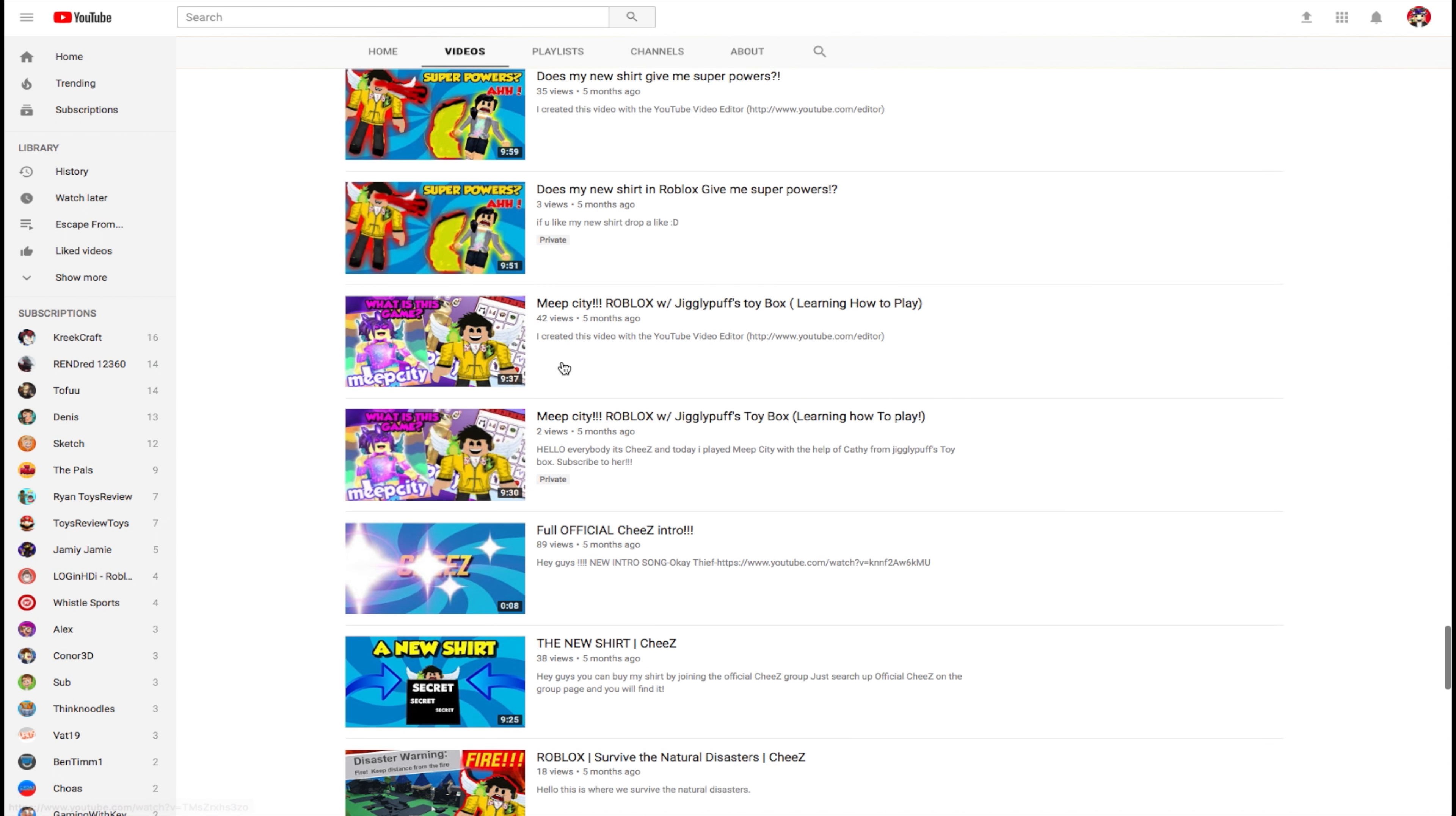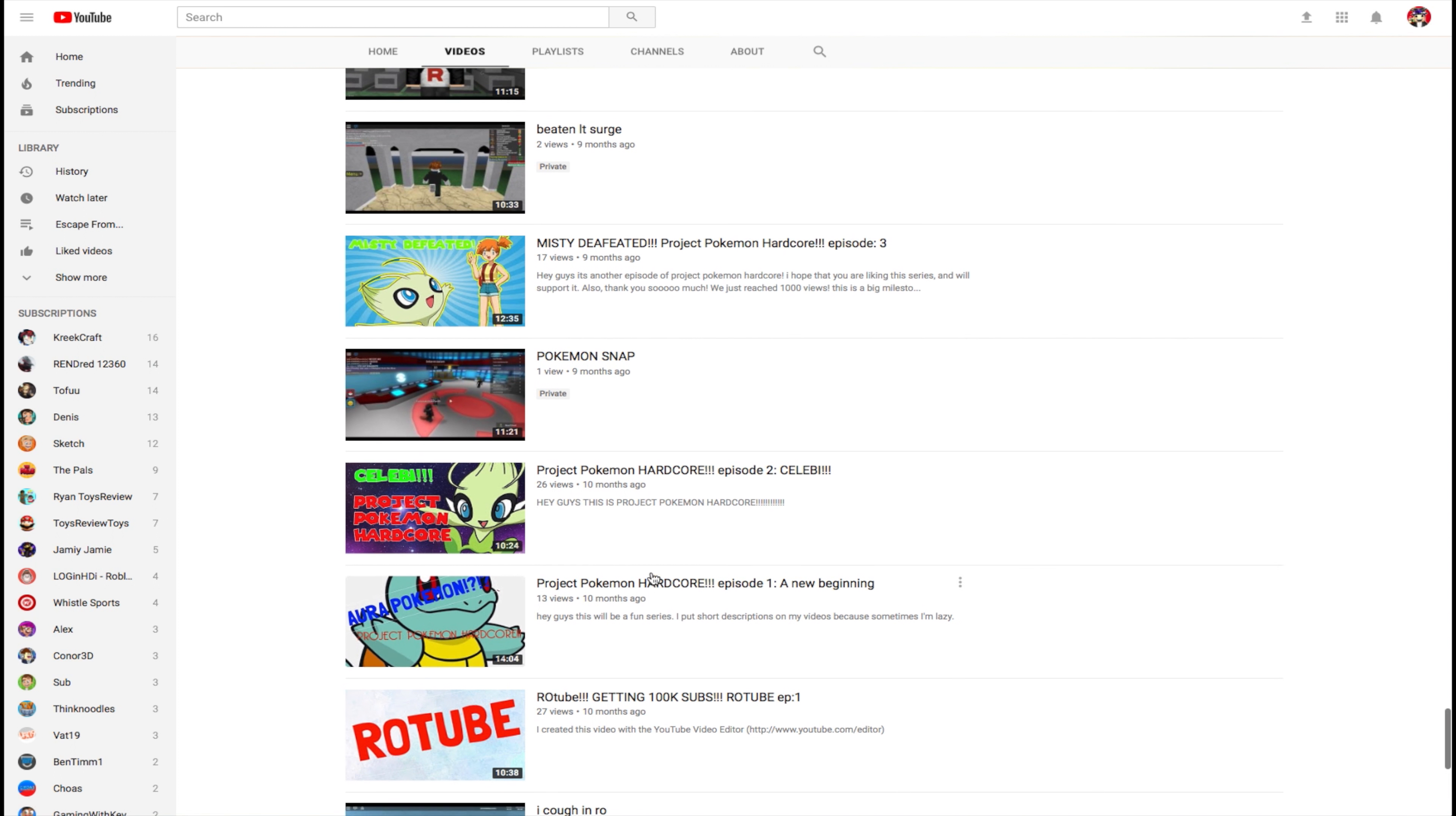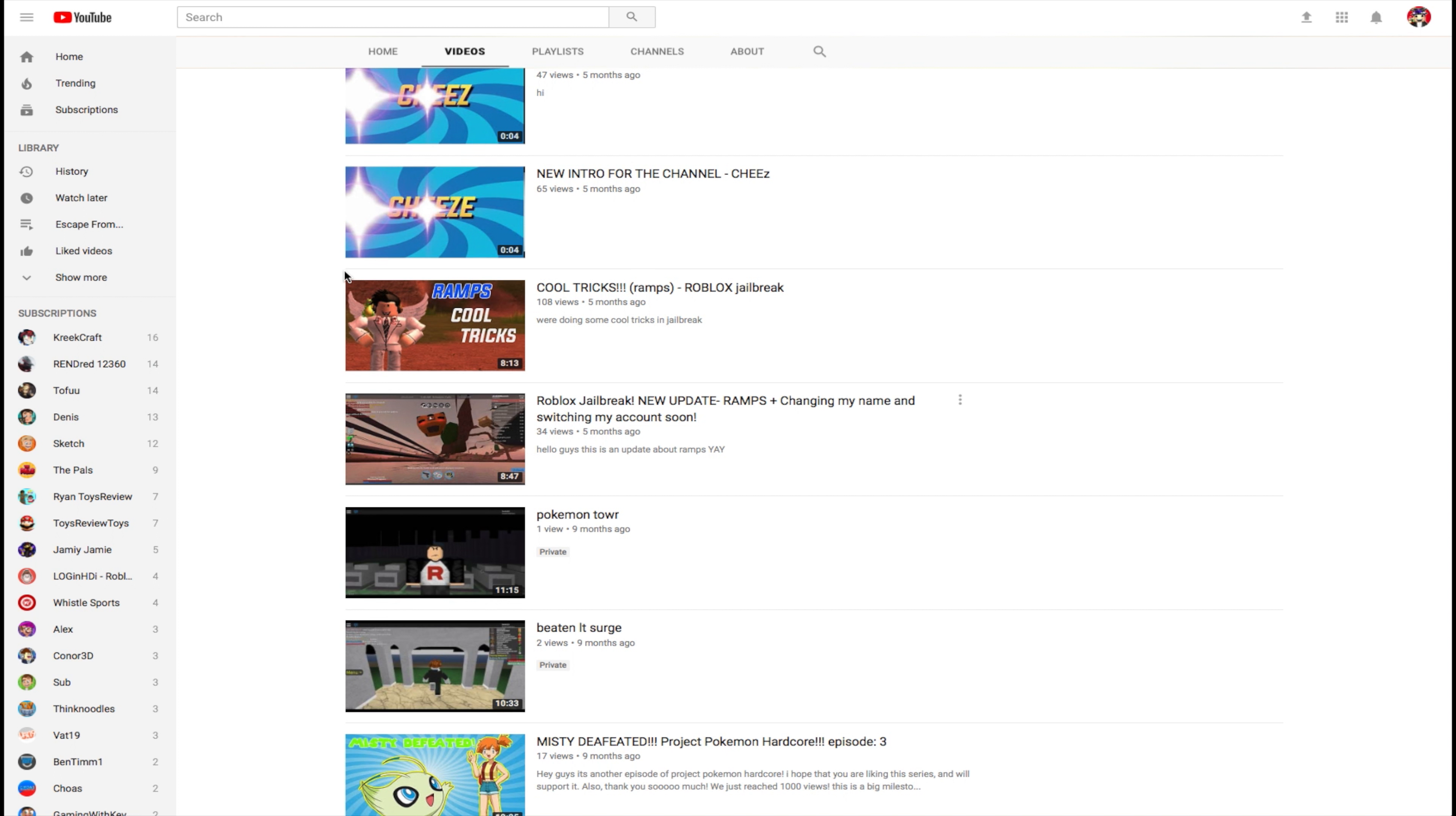But what first got me started into Roblox was Project Pokemon. As you can see right here, I used to play Roadtube and stuff, getting 100k subs and all of that. But I used to do Project Pokemon hardcore. I used to be a big fan of Login HDI, if you know him. I used to just bring clips together. I used to upload separate clips instead of having it in my editing software. I was too lazy.